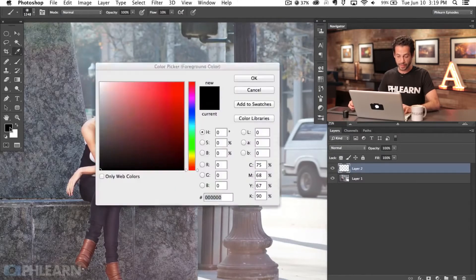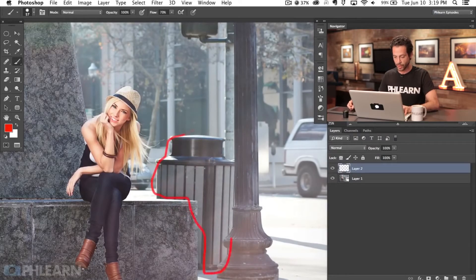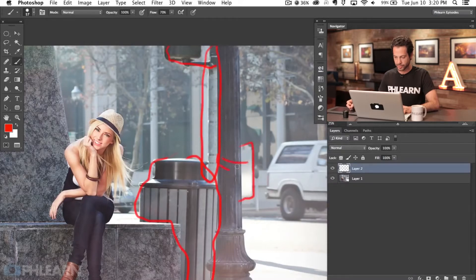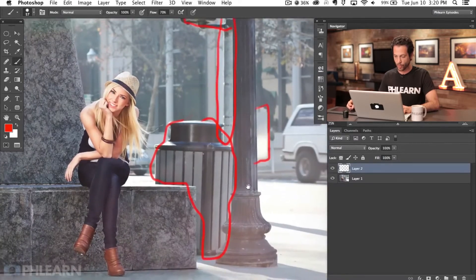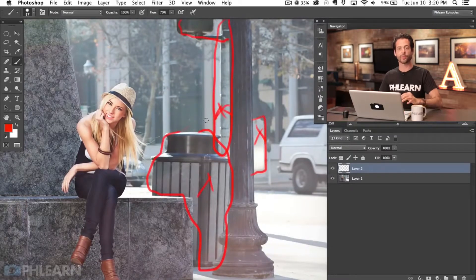We're going to take all of this trash can and completely remove it. While we're at it, I'm going to remove this light post as well, and this little silver plaque that was part of the light post — all those things are going to go away. To do this, we're going to have to use some of our selection tools, clone stamping tools, and I'm going to show you some really cool things you can do with the brush tool as well.